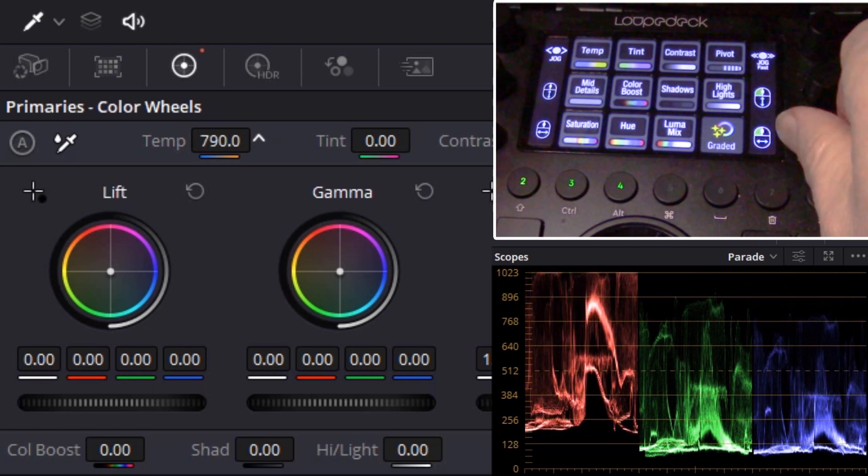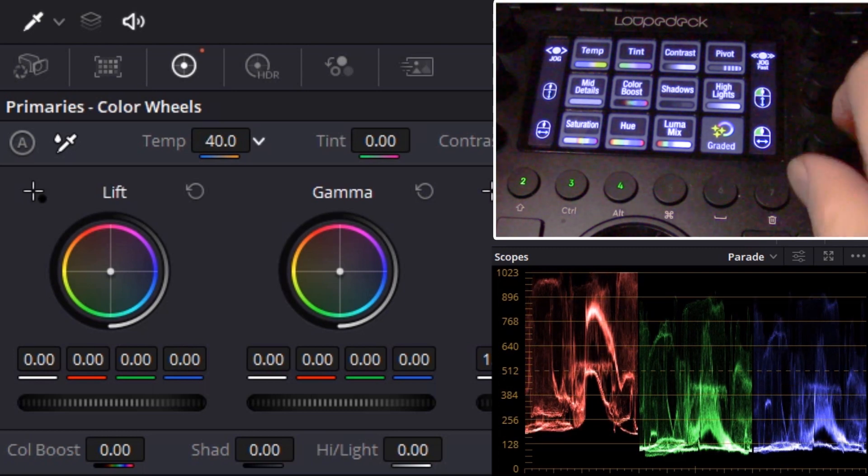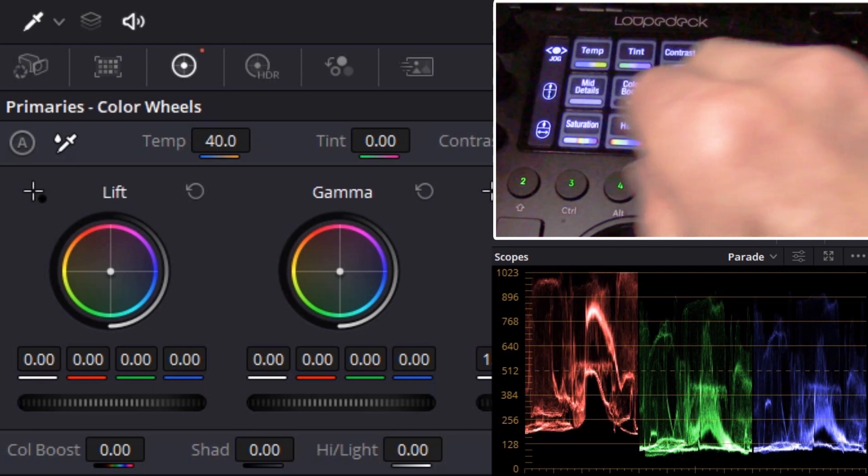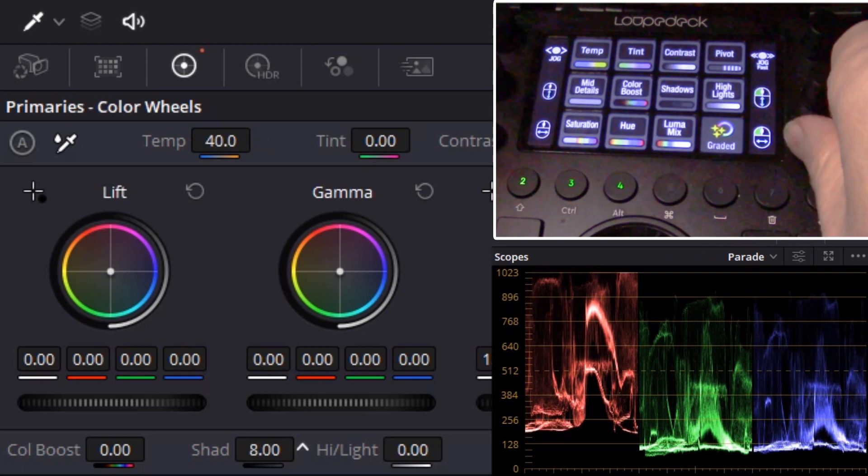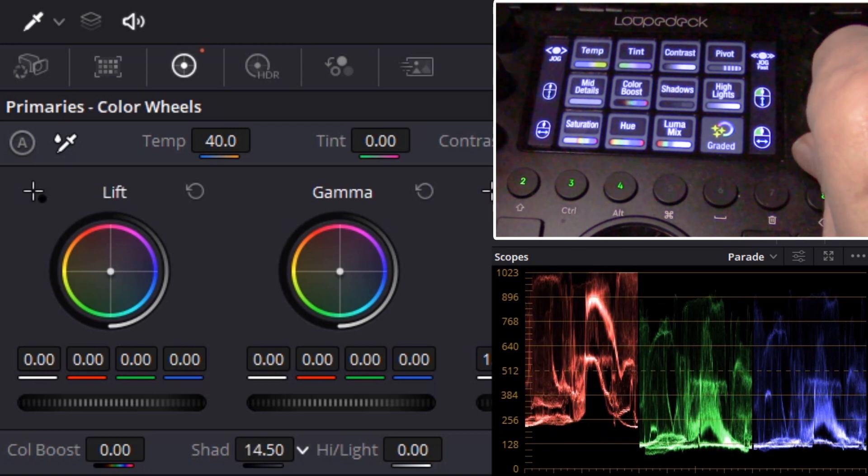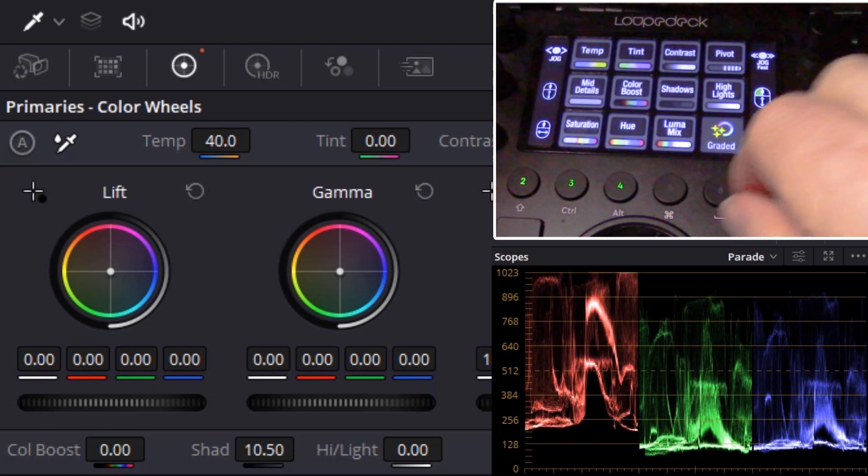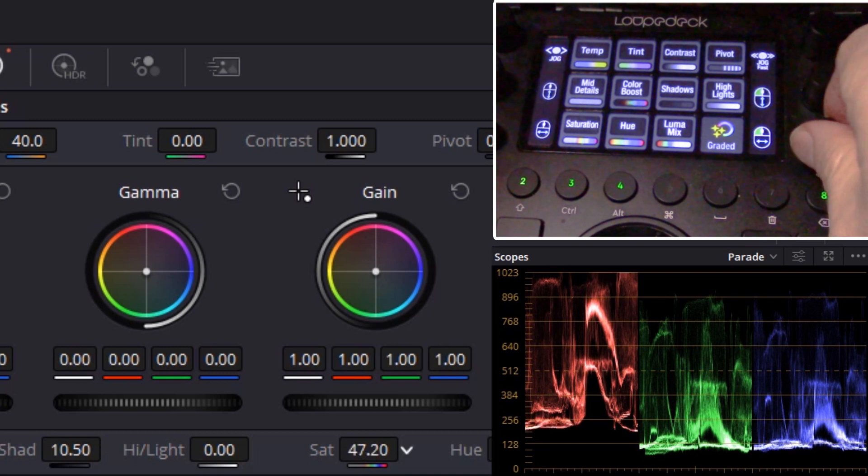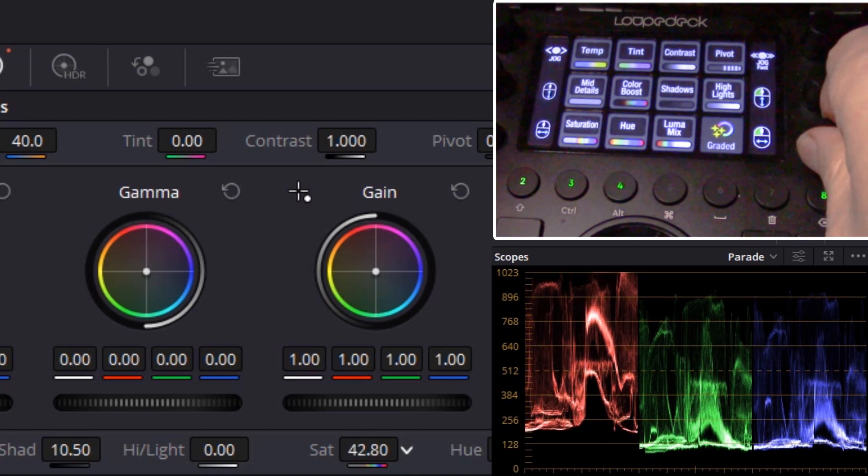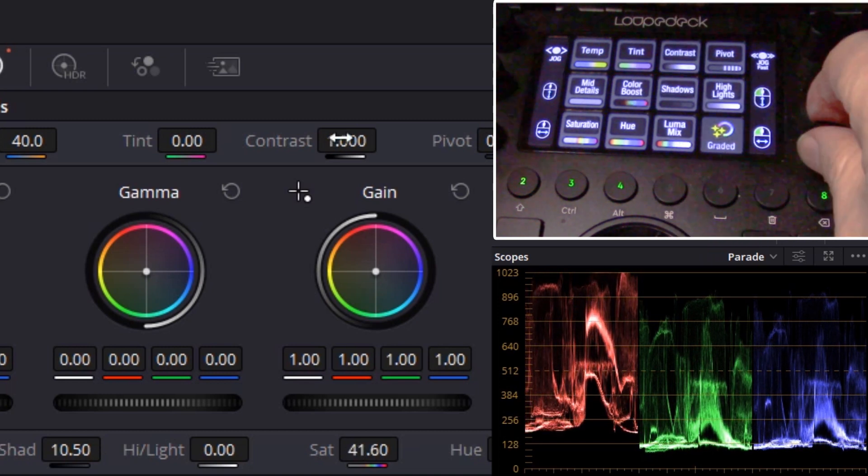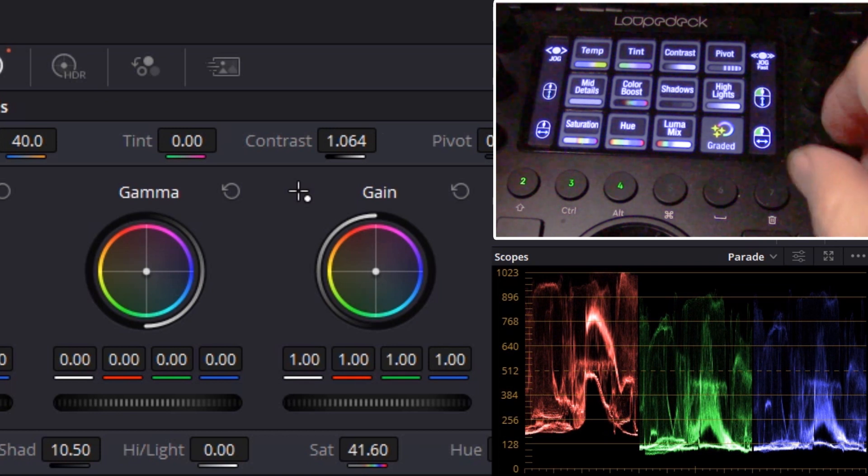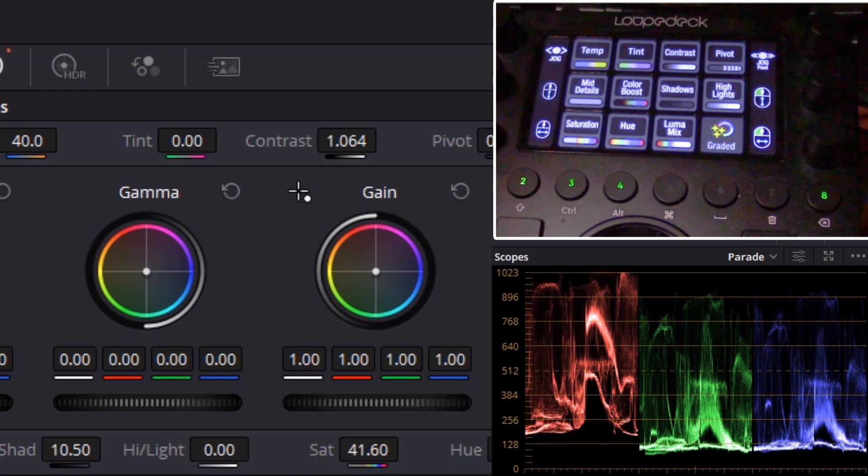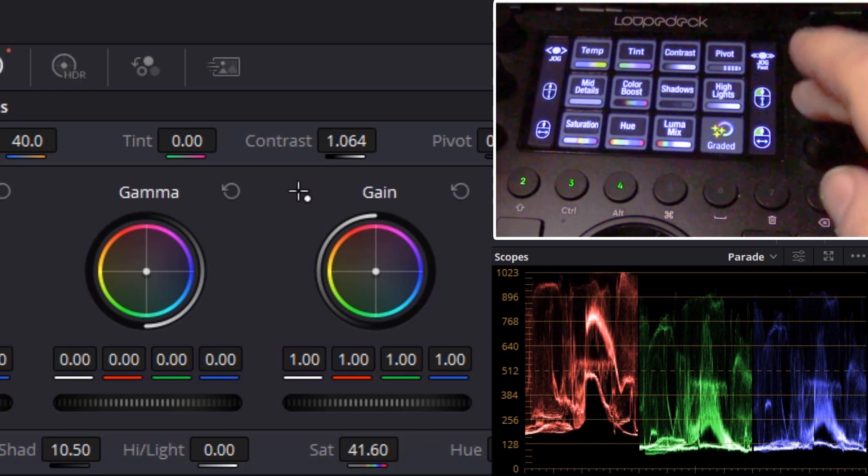Now we can go up or down for the temperature and you can see it's moving our waveforms. Then we can go over to the shadows, raise and lower our shadows, drop out some saturation, increase the contrast. This gives us complete control over our color parameters in DaVinci.